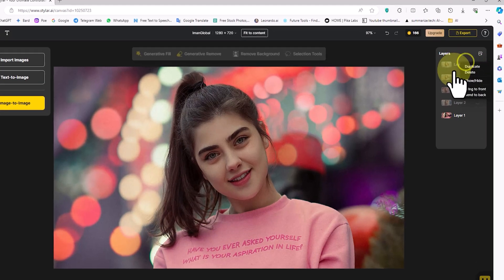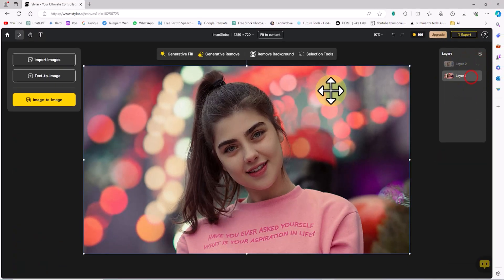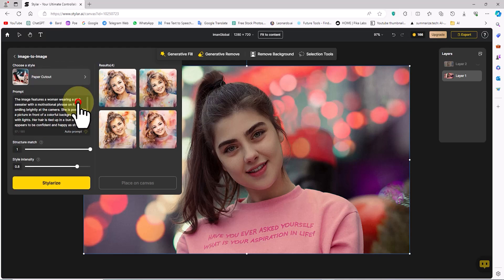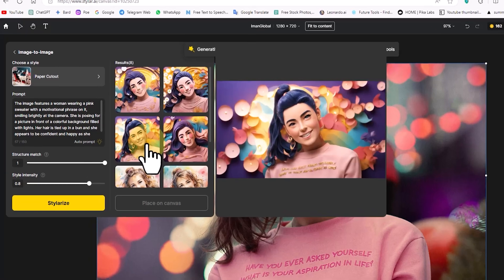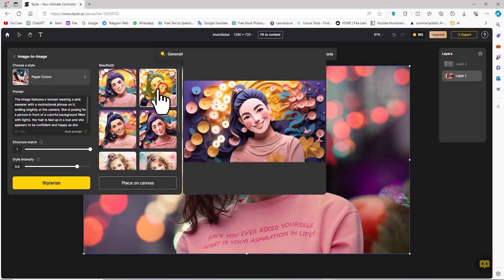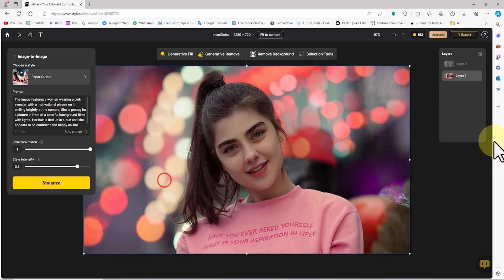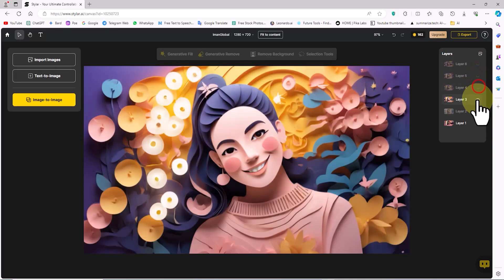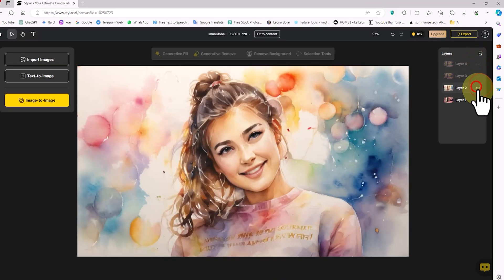By toggling the visibility icon, I can compare the new images with the original image. By right-clicking on each layer and selecting the Delete option, I remove unwanted layers and images. I click again on the Image-to-Image button. In the Choose a Style section, I select Paper Cutout. I click Stylize and after a short while new images are created. I select the desired images, place them on the canvas, and remove any unwanted layers.